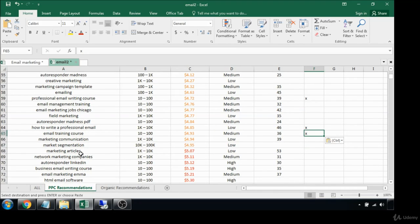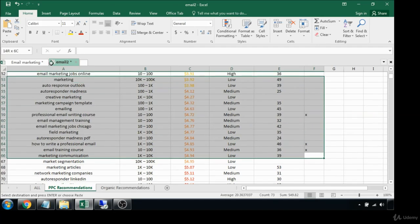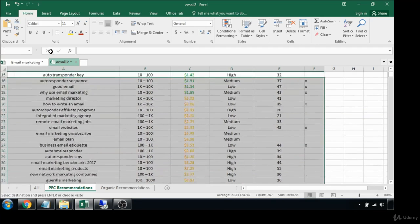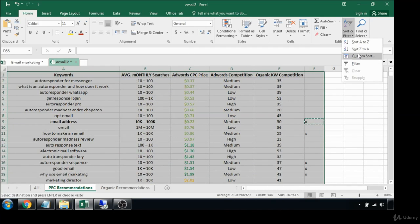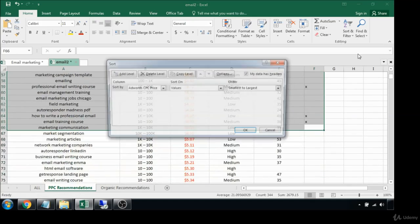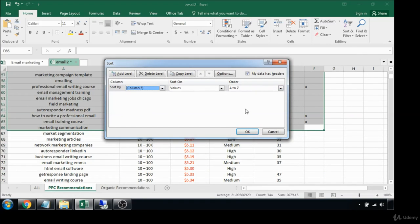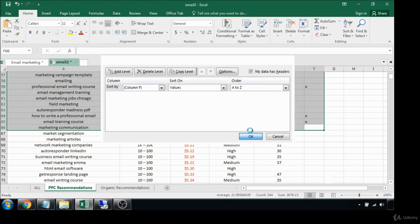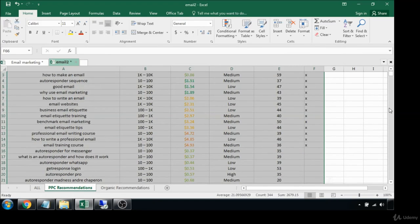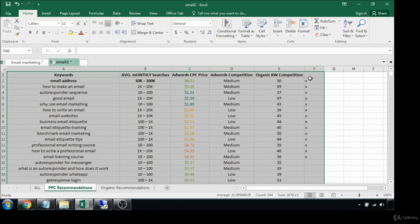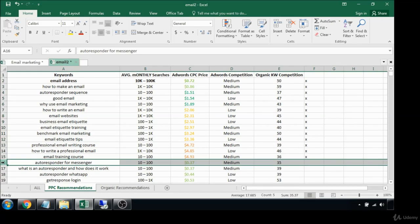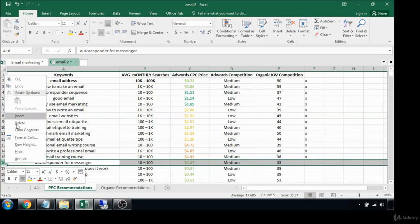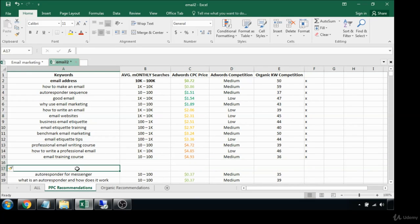We don't want to make any recommendations that are going to be over our client's budget or our own budget. Let's just go ahead and sort based on all the keywords that we selected. Go up here to custom sort, sort by column F that has the X's, and now it's going to give us those at the very top. We have 14 viable keywords that are potentials for us to use in our advertising campaigns.